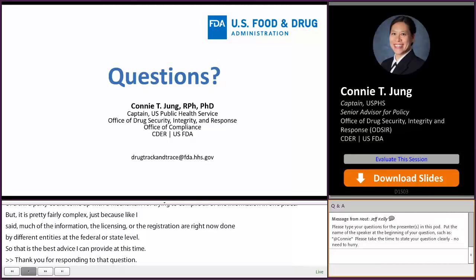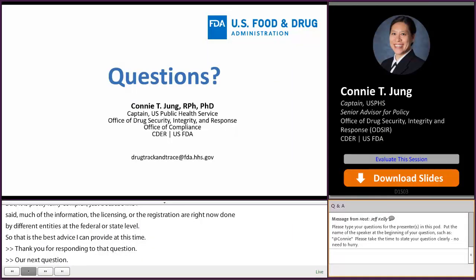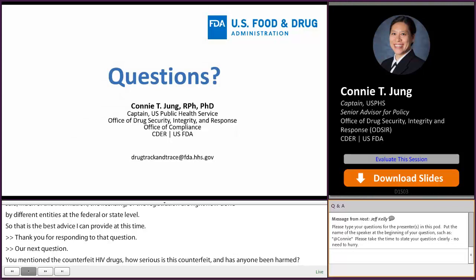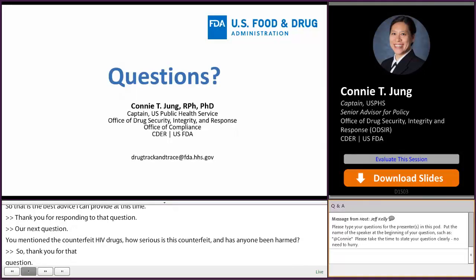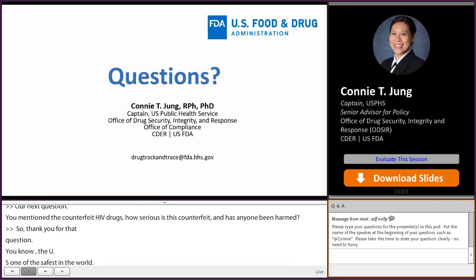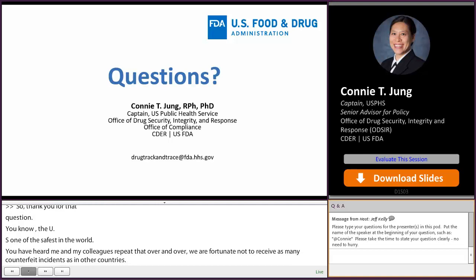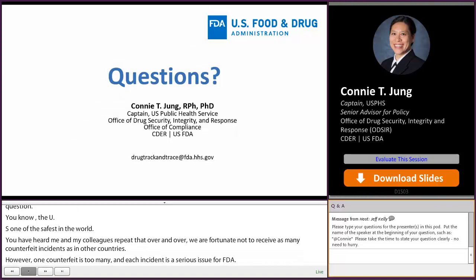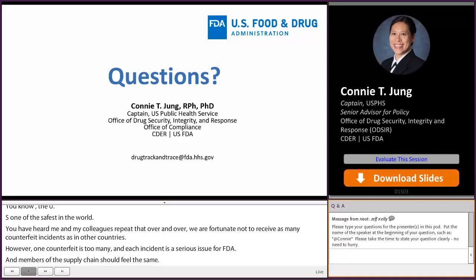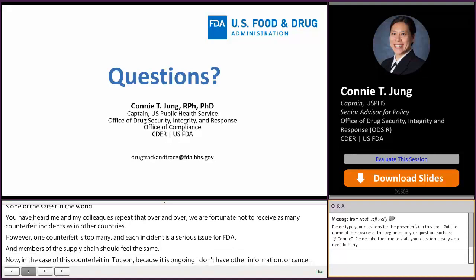You mentioned the counterfeit HIV drug Symtuza — how serious is this counterfeit, and has anyone been harmed? The U.S. drug supply chain is one of the safest in the world, and we are fortunate not to see as many counterfeit incidences as other countries. However, one counterfeit is too many, and each counterfeit incident is a serious issue for FDA. Because the investigation of this counterfeit Symtuza is ongoing, as of today we have not seen any adverse events from this particular counterfeit. As we get more information from our investigation, we will share important updates to protect public health from any illegitimate product like this one.